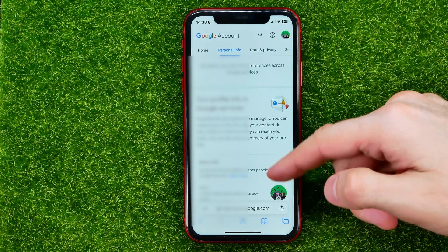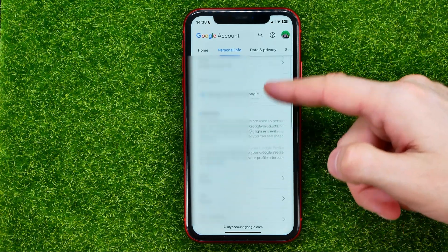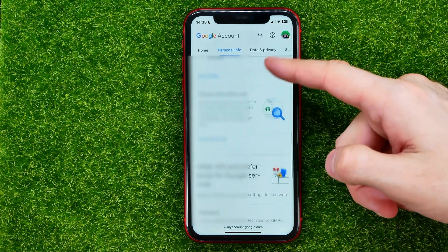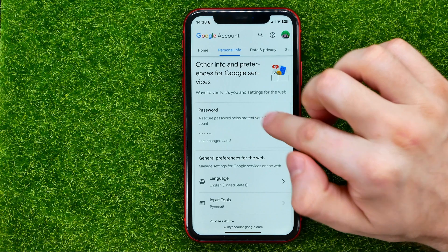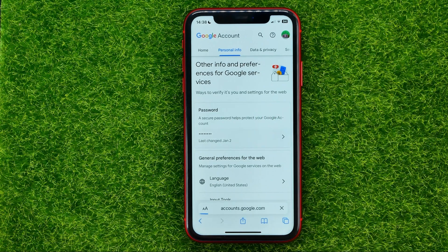Then scroll all the way down until you find Password, and then just tap on it.